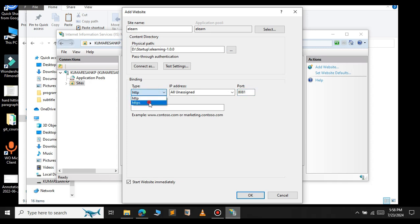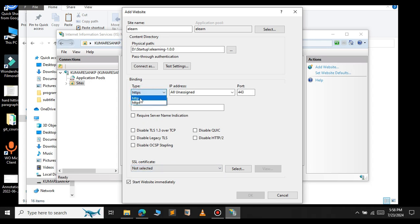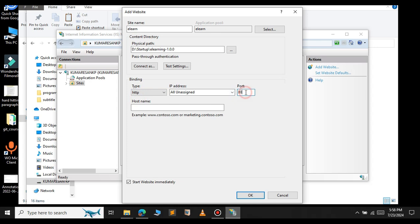but in that case, you will have to download the SSL certificate and select here. But since we are using for testing, we can stick to HTTP and select the port 1881. Give a name for your port. Now press enter.